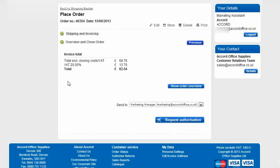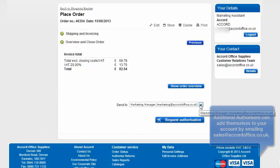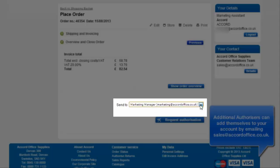You'll be shown here your invoice total including VAT. If you're happy with this, then you can proceed. And depending on how your account is set up, you'll either have place order or request authorisation. In this instance, I have to send all my orders through to the marketing manager. You may have one or two people that you can send this to. So for example, if one person is on holiday, you can send it to the other person. Select this from the drop down list.